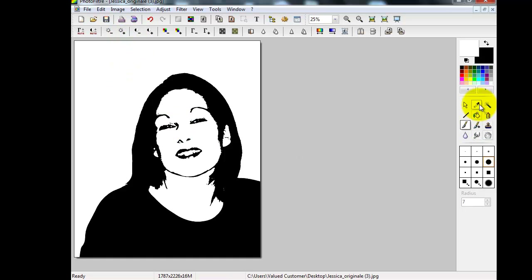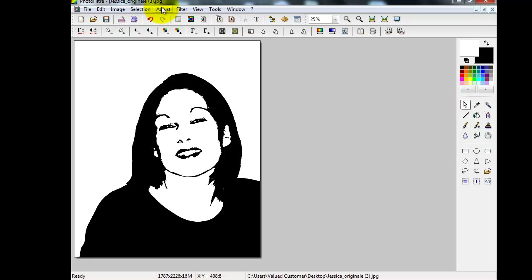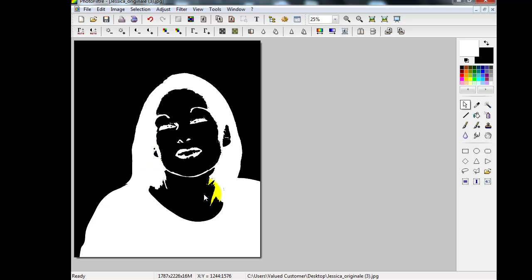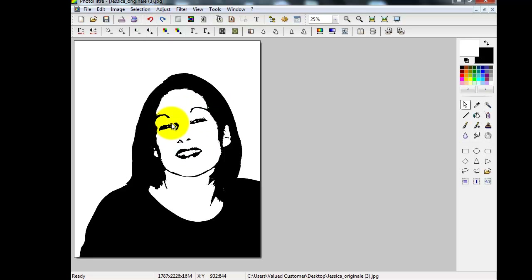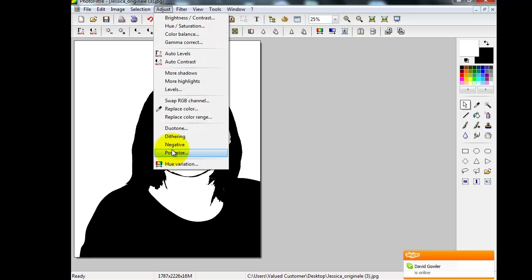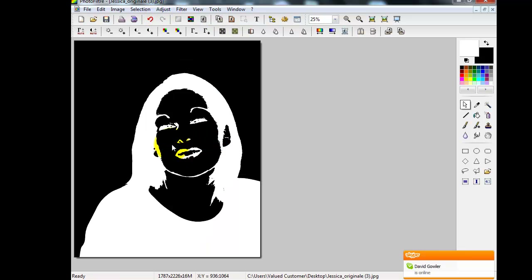Now we're going to change it into a negative. Go to Adjust, select Negative, and there it is. That's what my stamped image will look like when I've inked it up — inverting the colors, ready to use as a stamp.